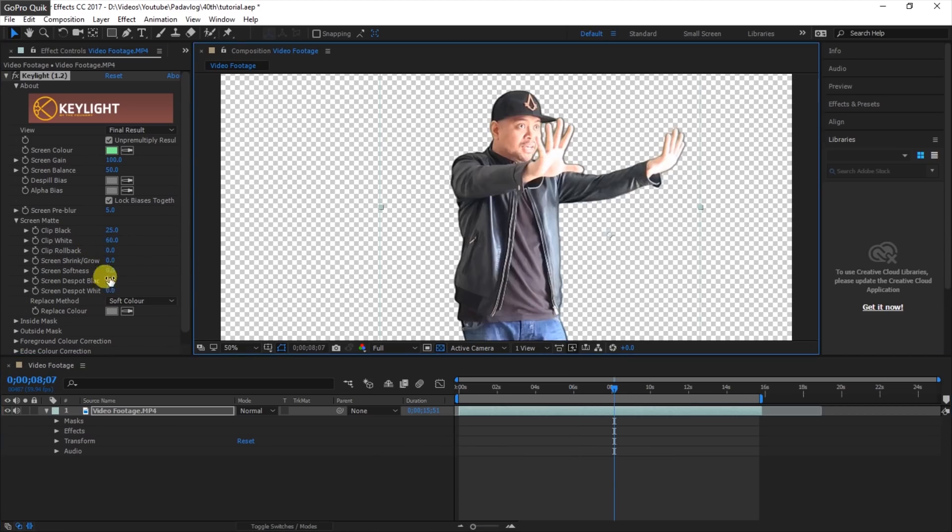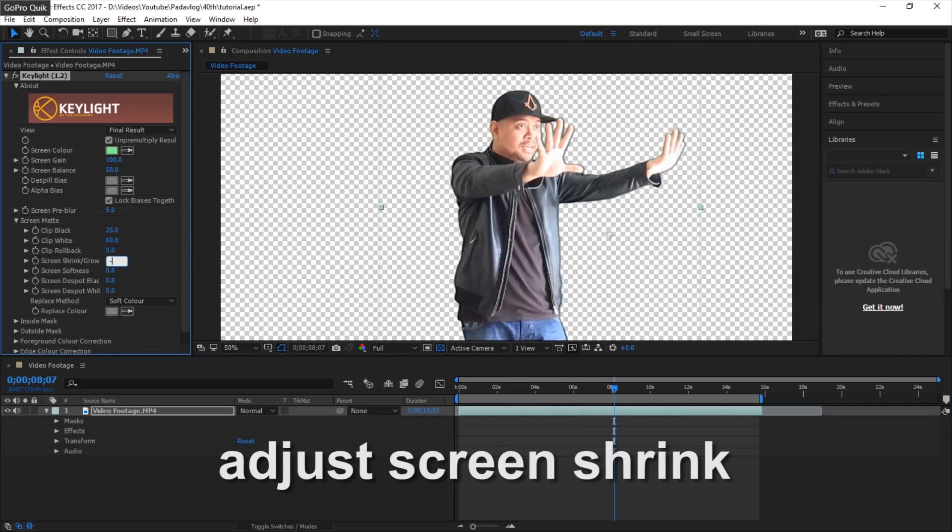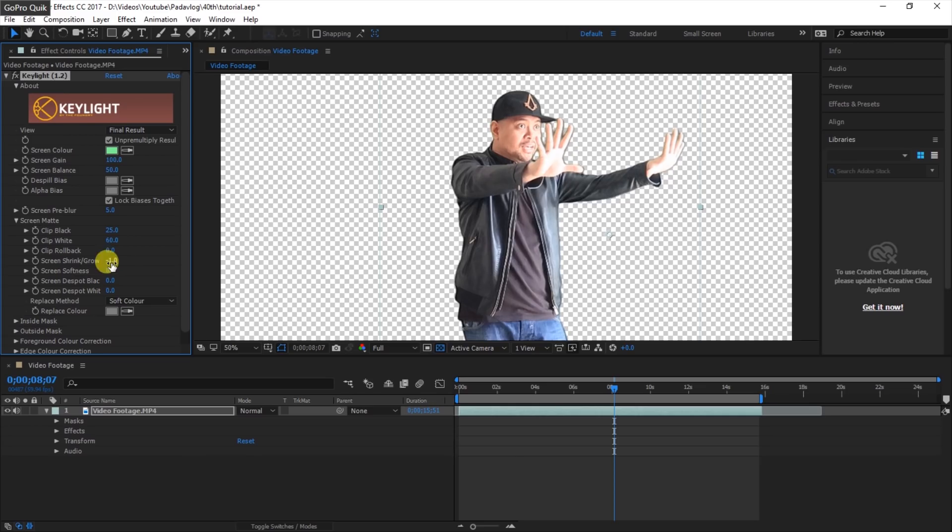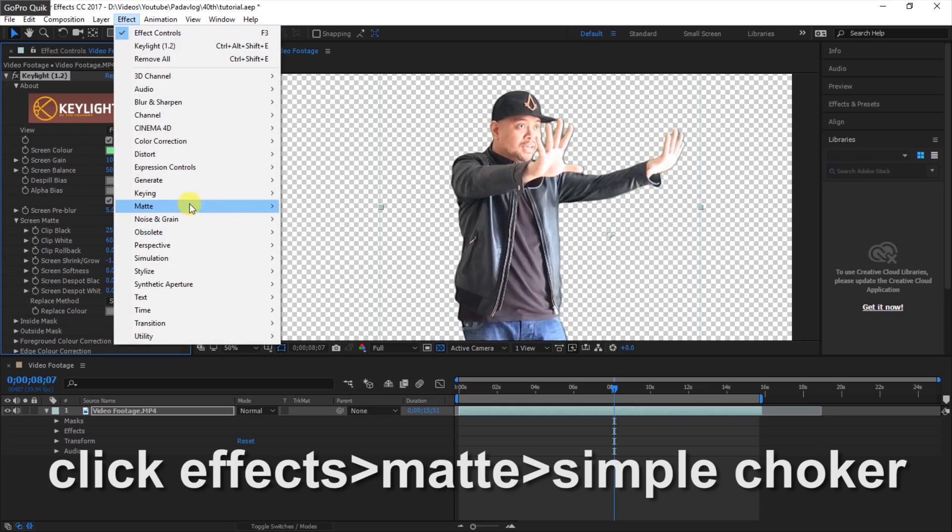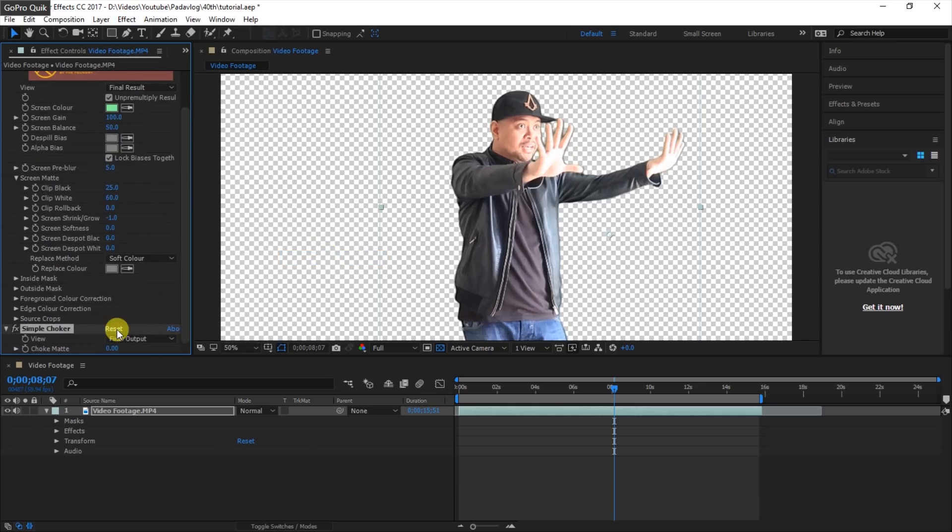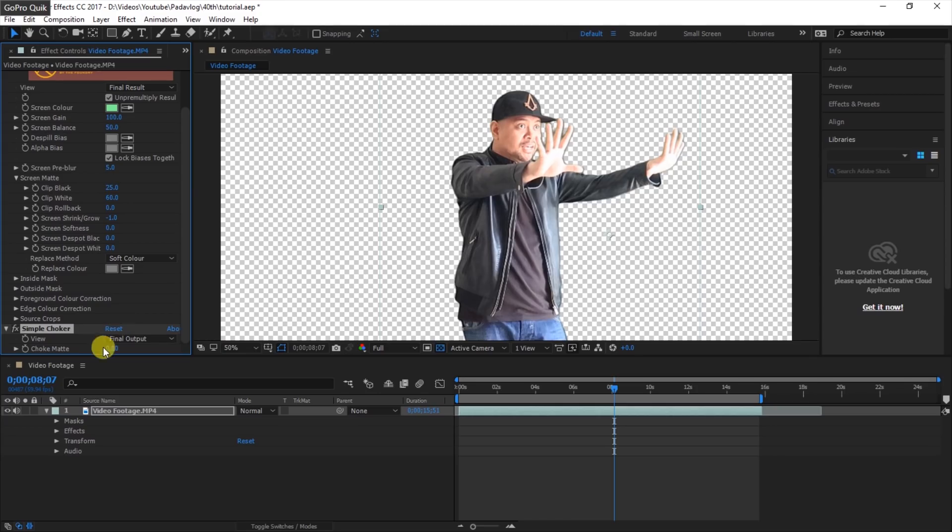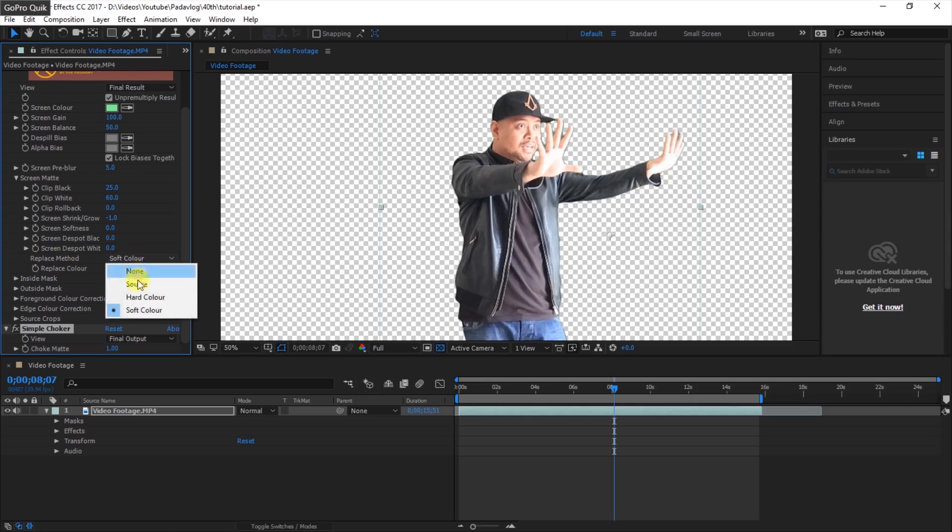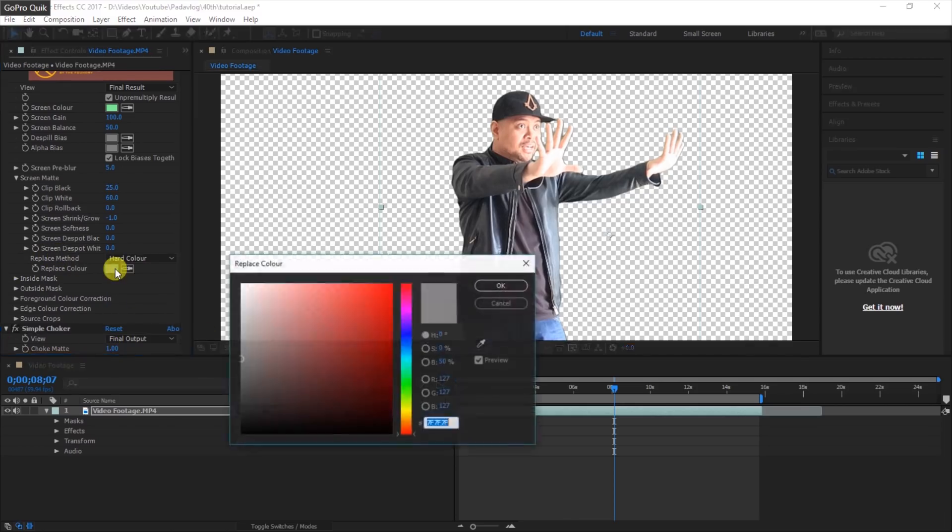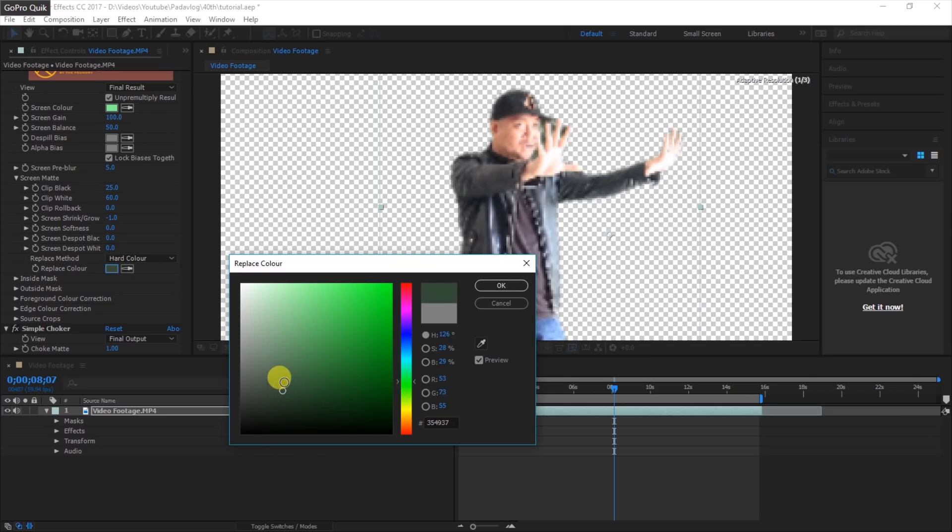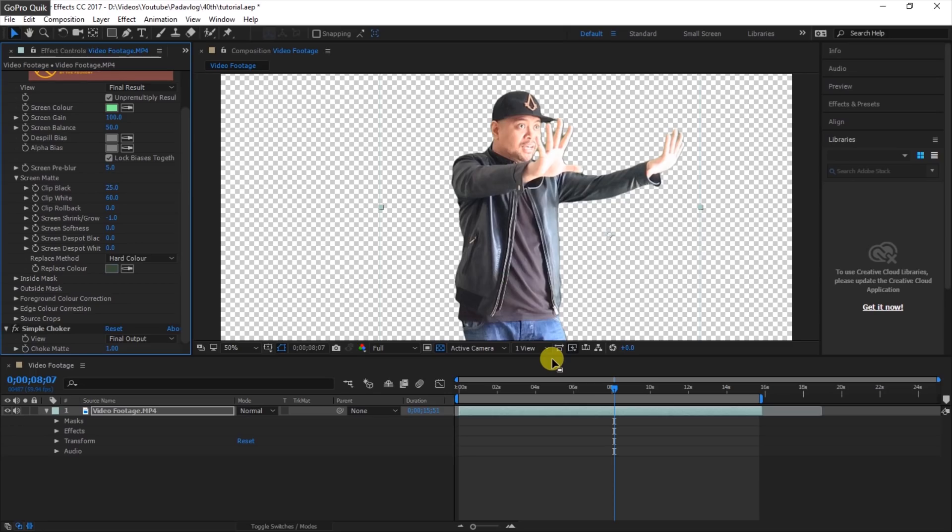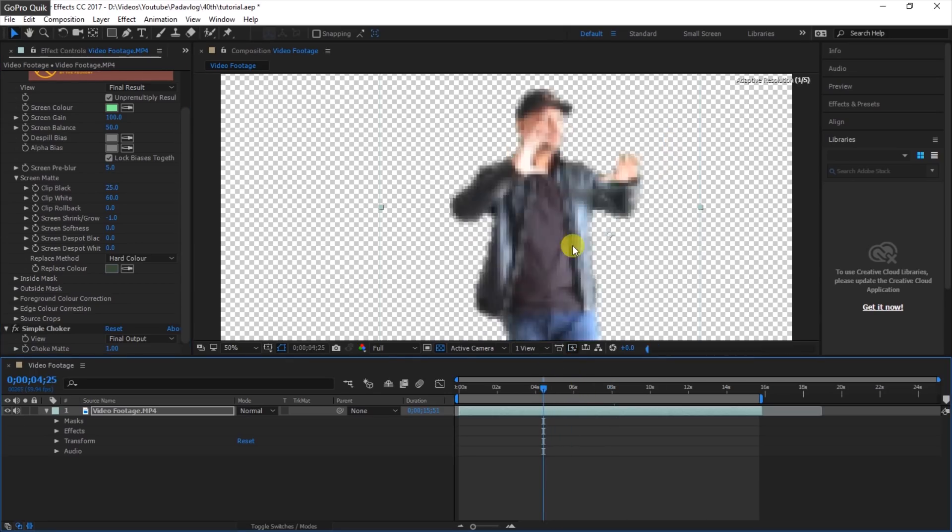Then we adjust the Screen Shrink to reduce the edges and also click Effects, Matte, Simple Choker and adjust the color matte to clean the edges, just to be sure that we have less noise in the edges. Then replace method to hard color and replace the color with gray-green just to prevent some small green particles appearing in our shot and appearing in our video.